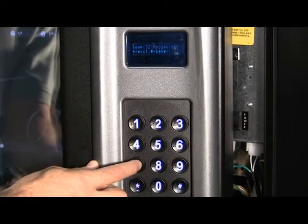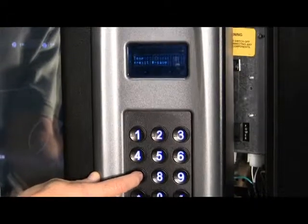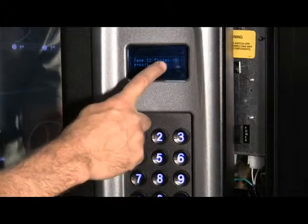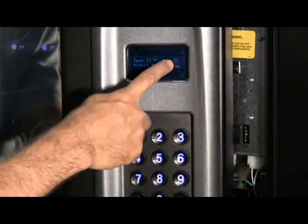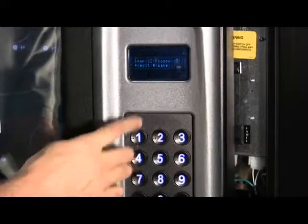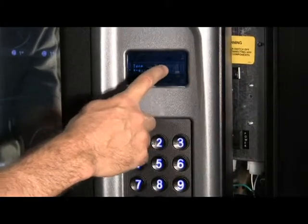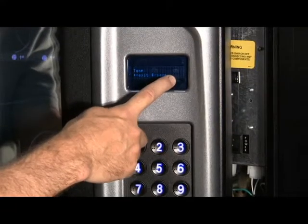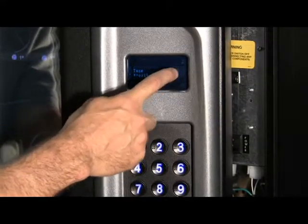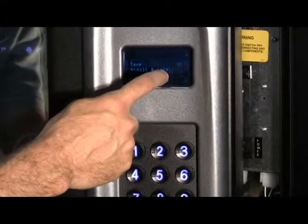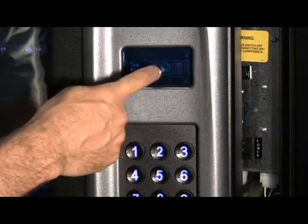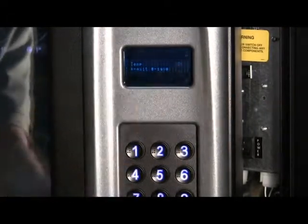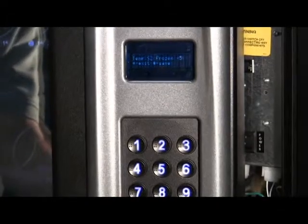And keep thumbing through until you get the single zone frozen. Here we're at single zone frozen minus five. There's a minus two and there's one with no vert number at the end. The minus five is a minus 15 set point, the minus two is a minus 12 set point, and the one without a number is minus 10 set point. So we'll save it on minus five here.